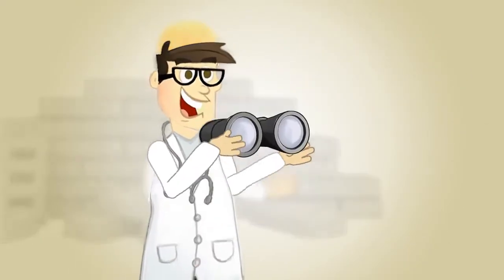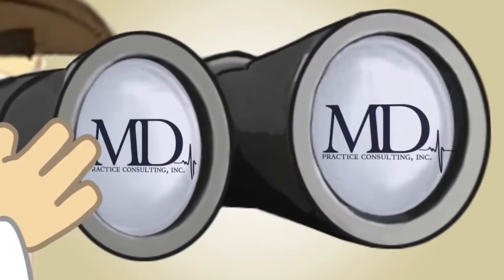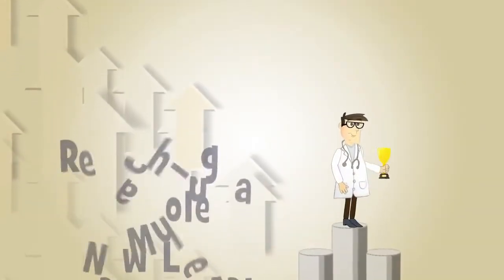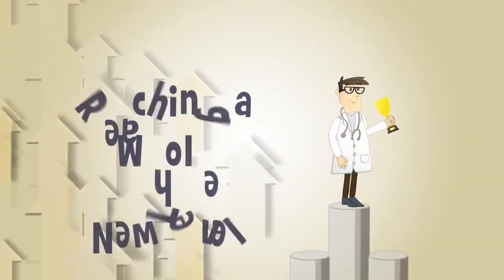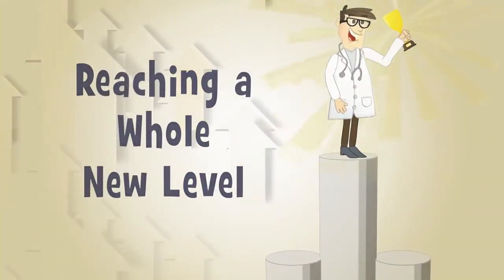Luckily, Dr. Bob found MD Practice Consulting. MD Practice Consulting provided the structure that Dr. Bob needed to launch his practice to a whole new level.